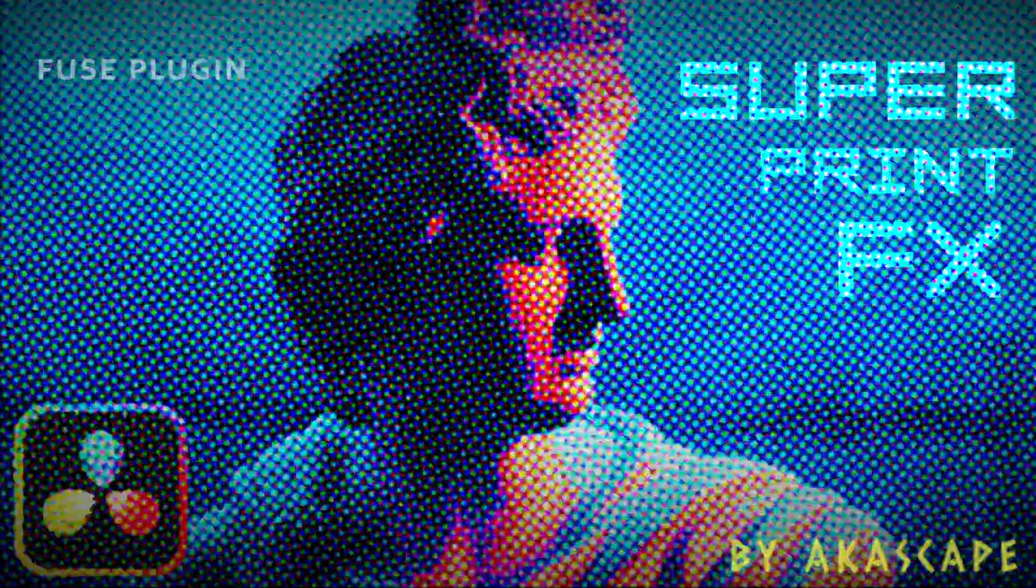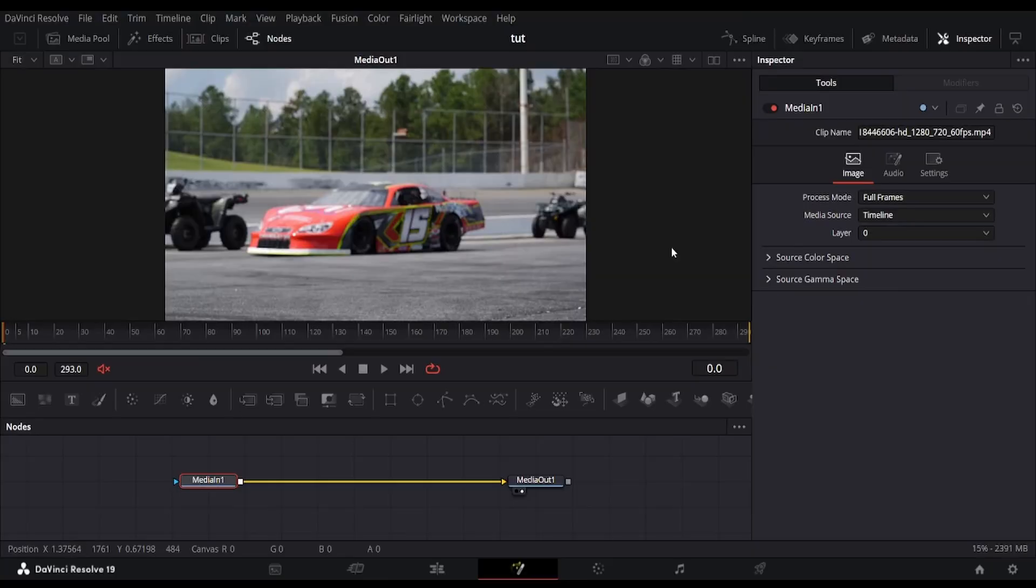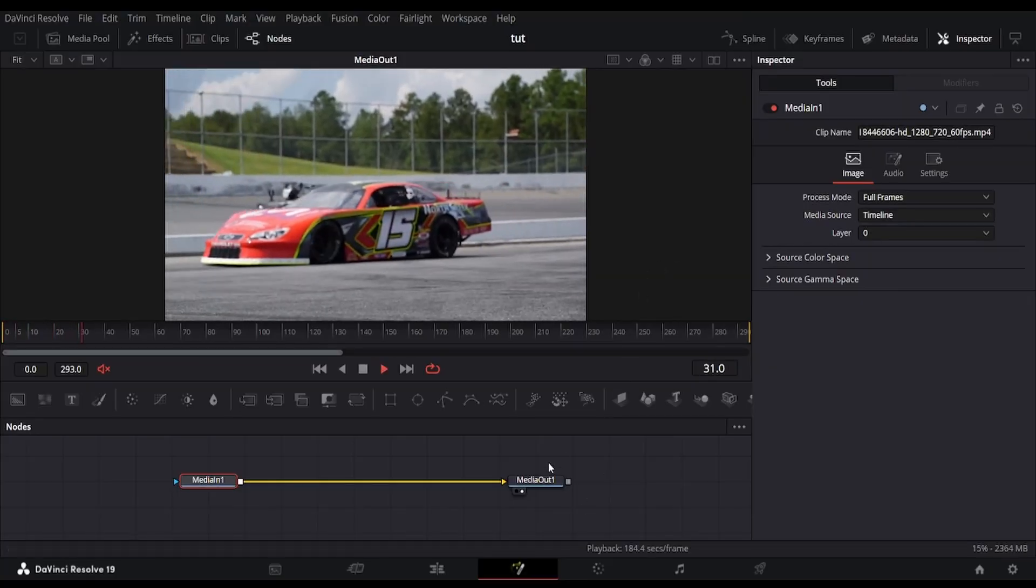Superprint FX, a Fuse plugin which creates classic halftone, duotone, and more print style effects inside of DaVinci Resolve. Let's see how to use it.